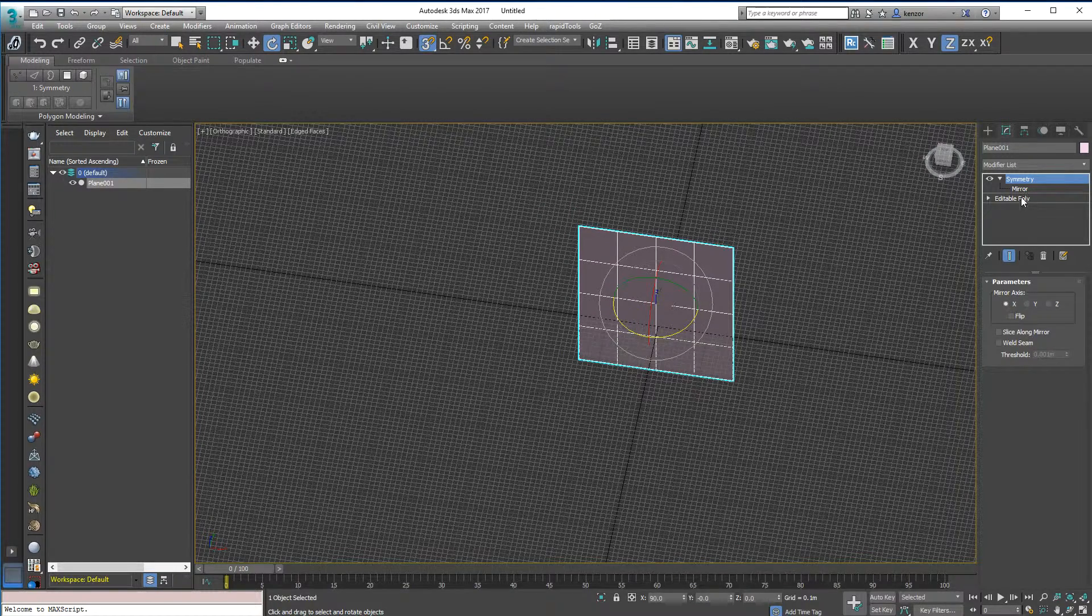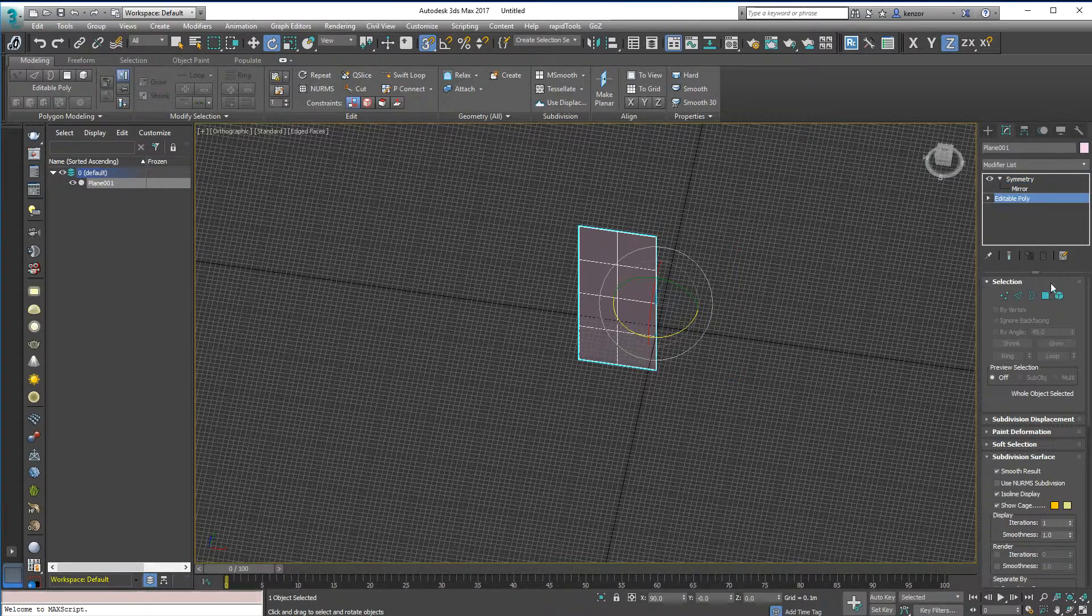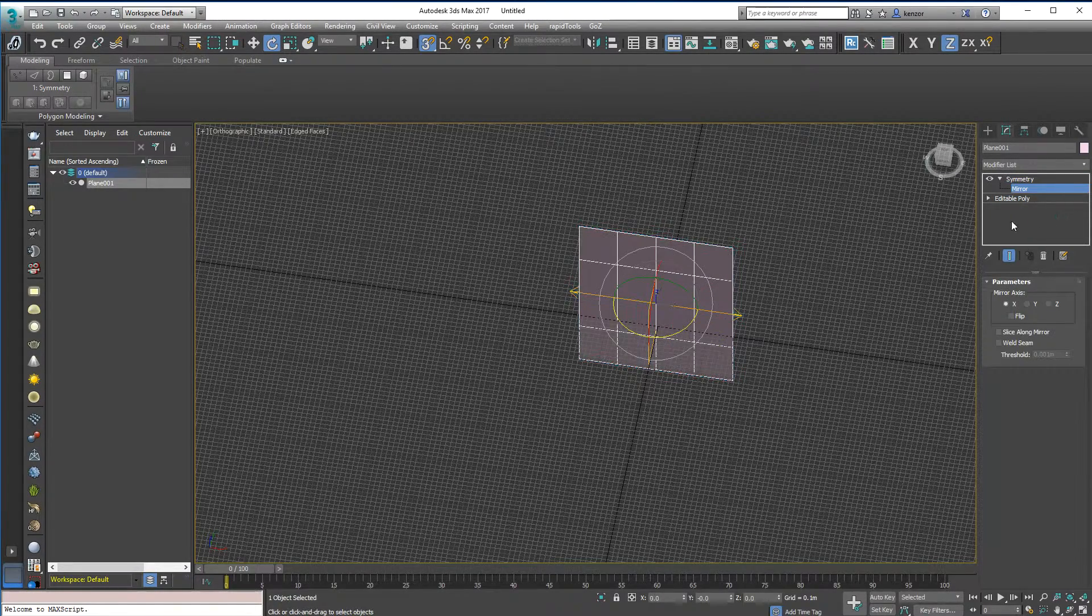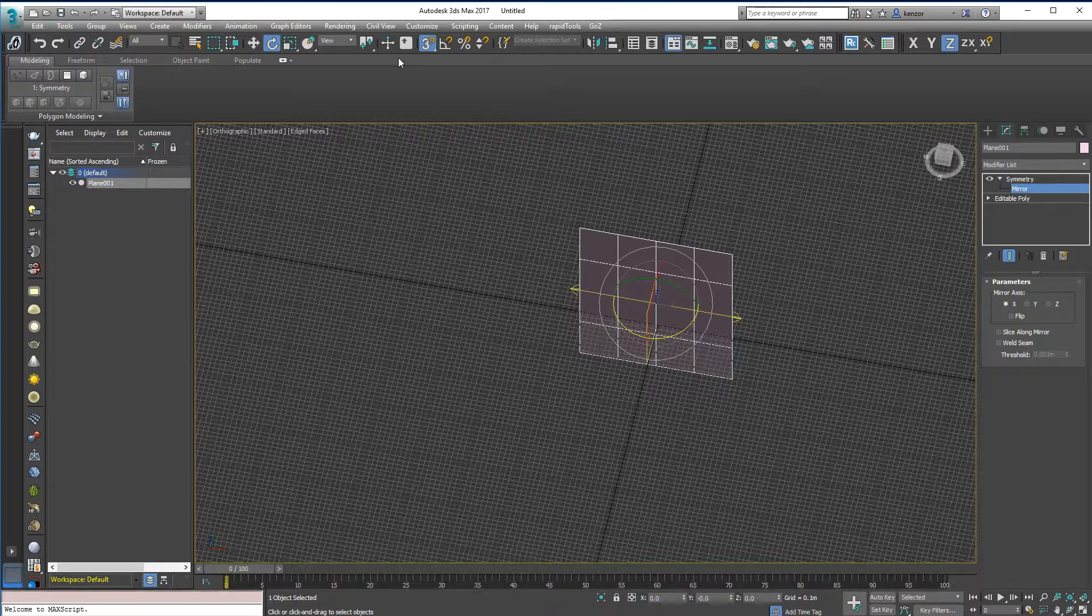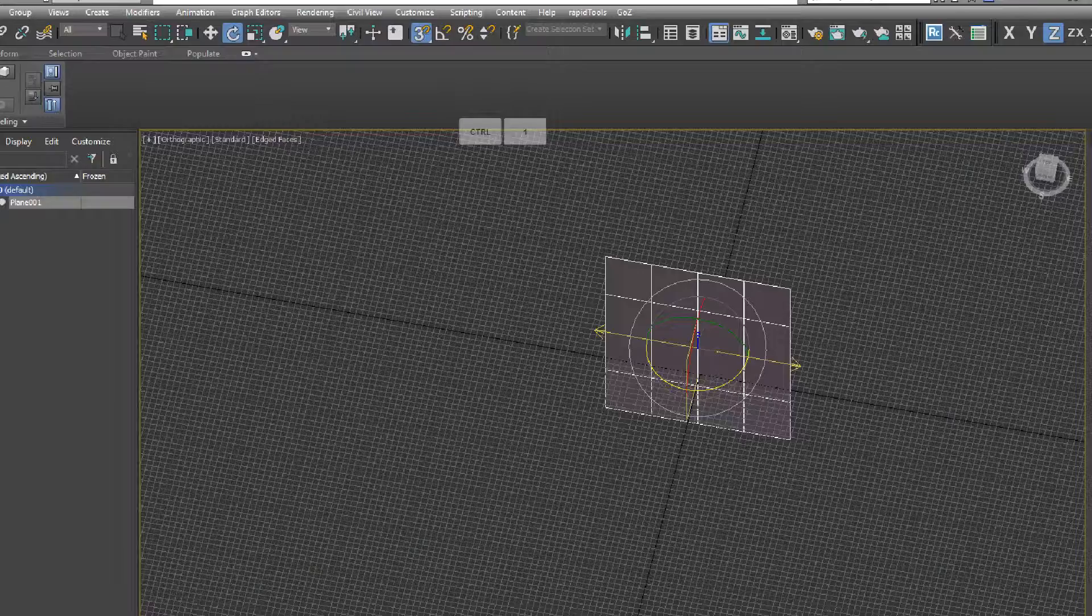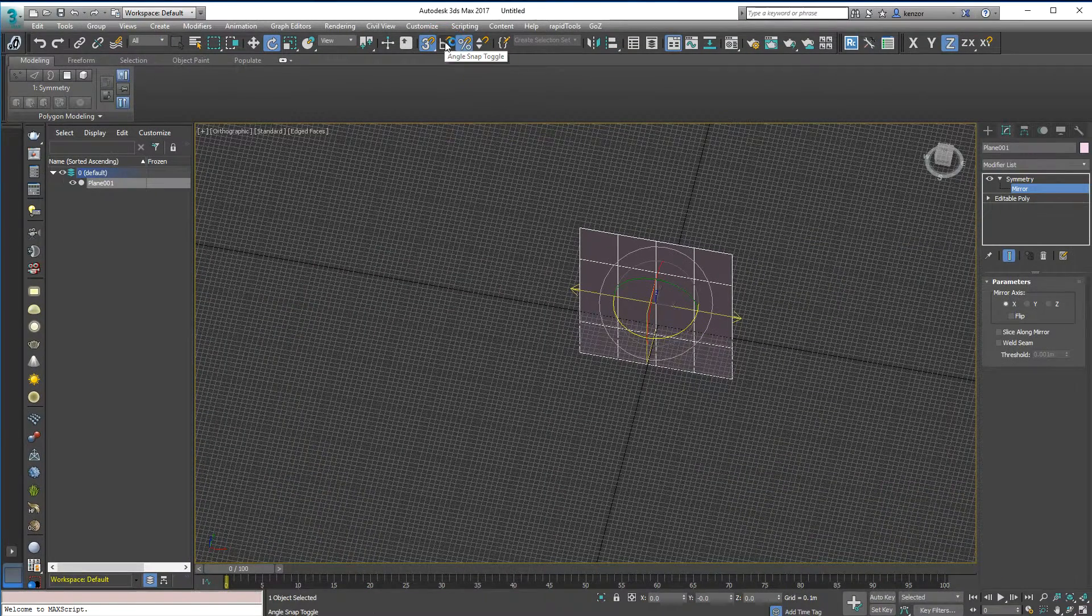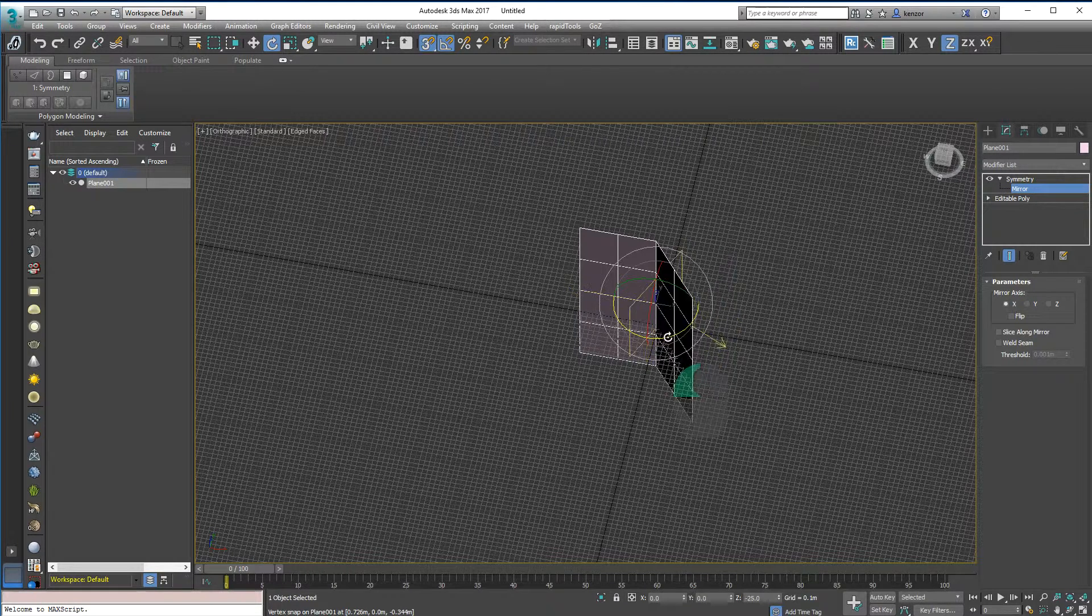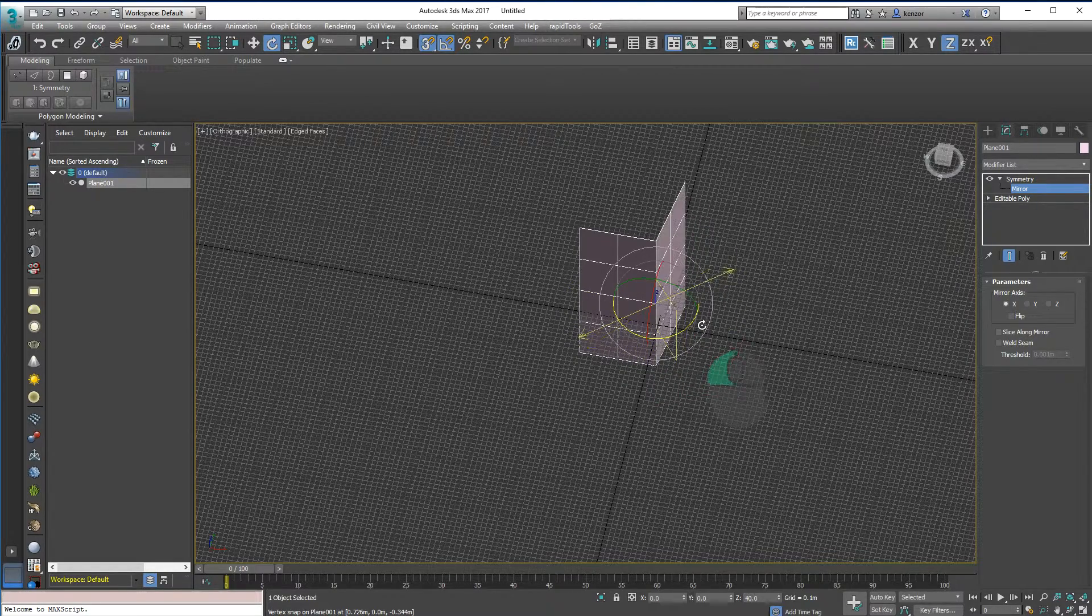So I've got my plane again and I've added the Symmetry modifier, and let's move this Symmetry modifier so I can rotate my mirror plane. Here we have angle snaps. If I turn this on, I can select the sub-object mirror and rotate my mirror plane and this will make a corner for me.